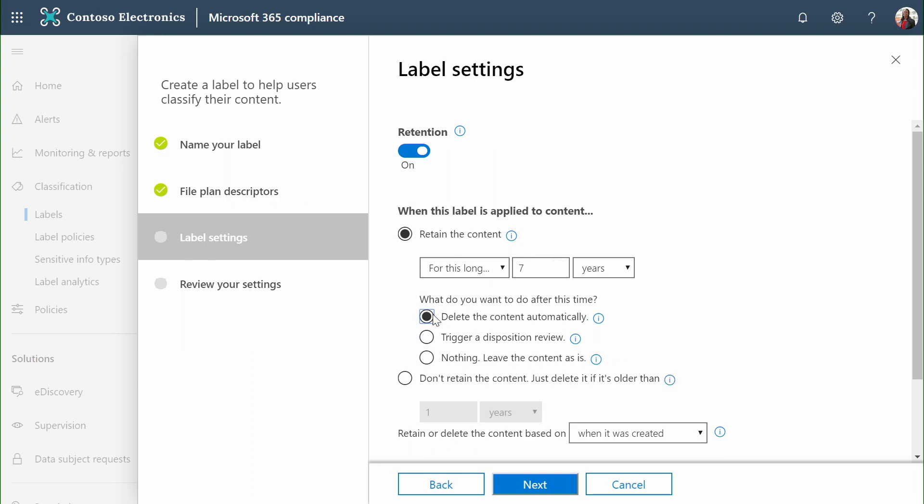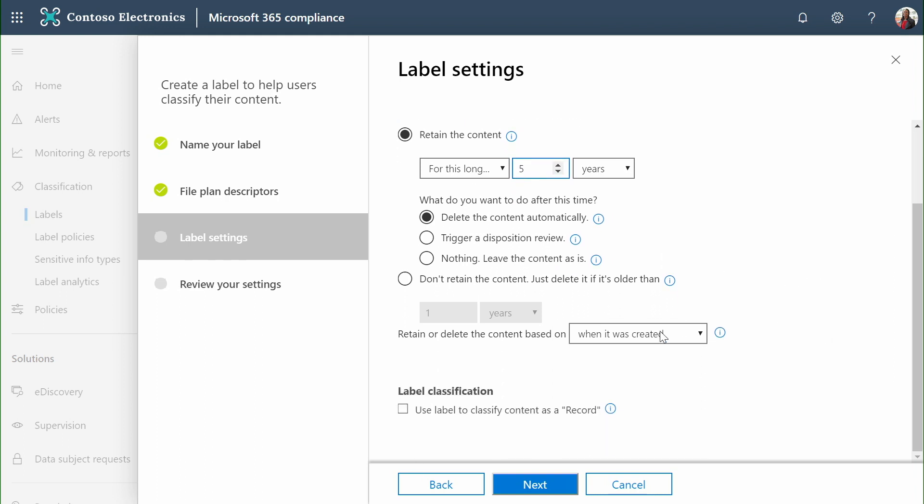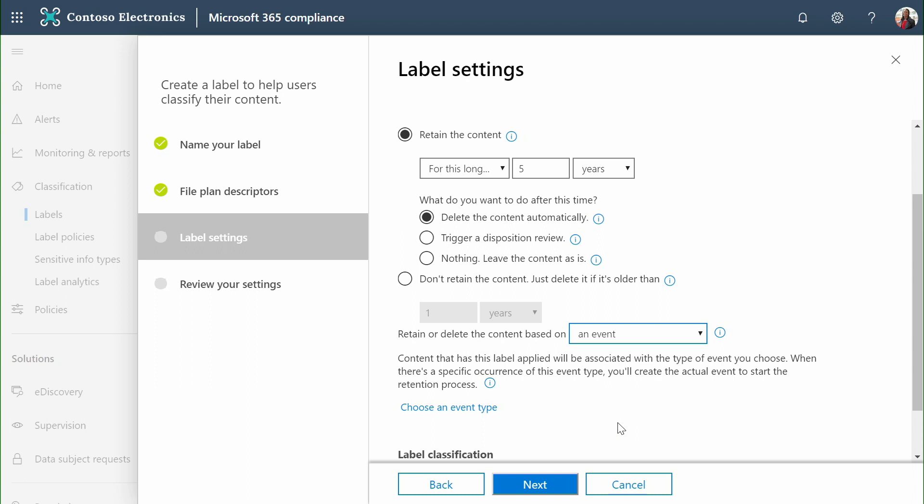In this case, we just want to say that these should be automatically deleted after five years. Our timers are based on when a document was created, modified, or classified. We can also optionally associate labels with events.